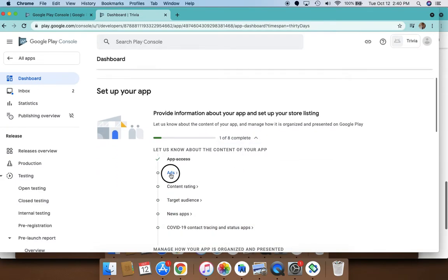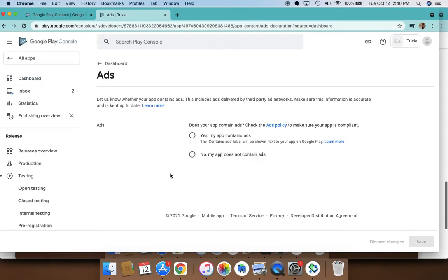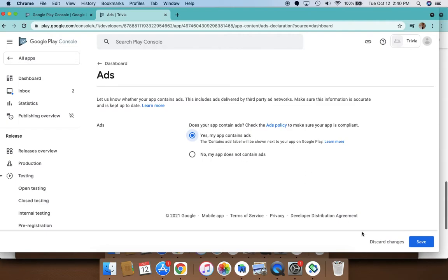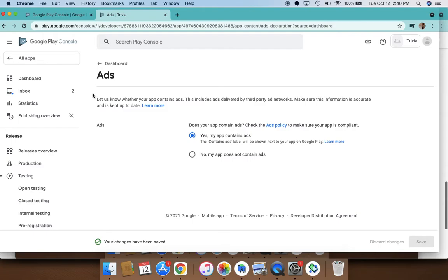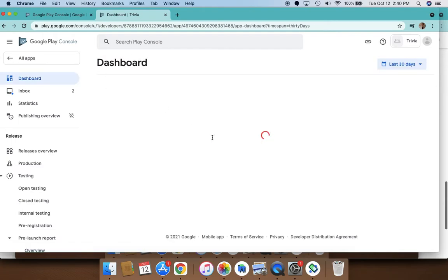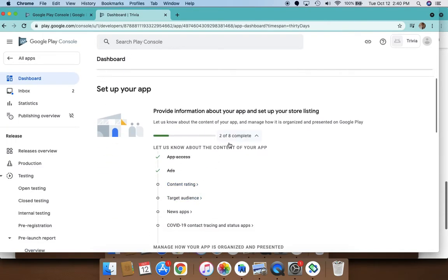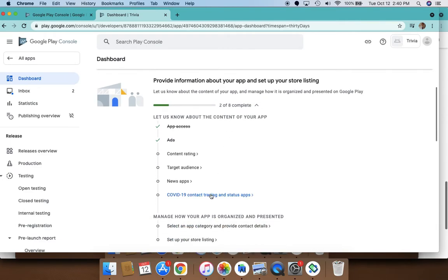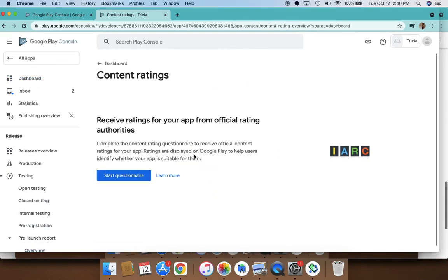For ads, you will select 'my app contains ads' if you have an AdMob account and your app has ads showing. Then go back to the dashboard and complete the next step. Here are all the tasks—we have eight tasks to do. We need to complete content rating. We need to take this questionnaire which will rate our app.